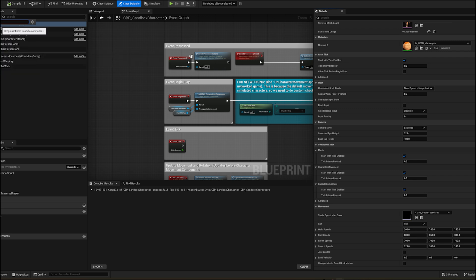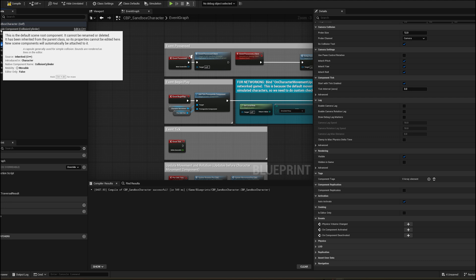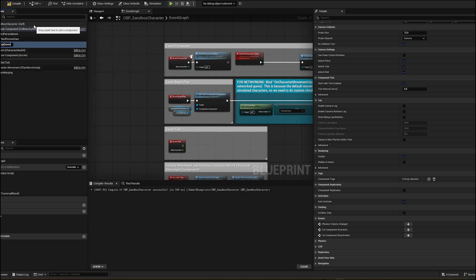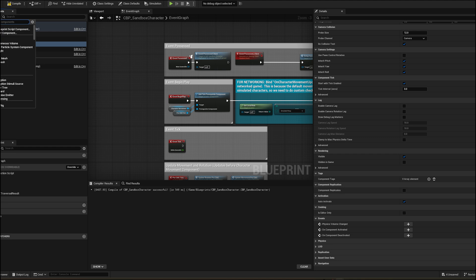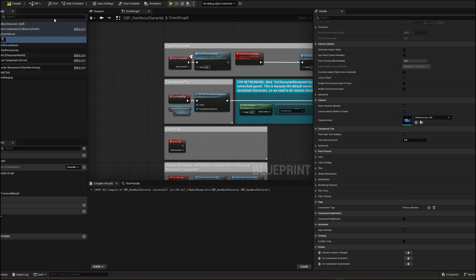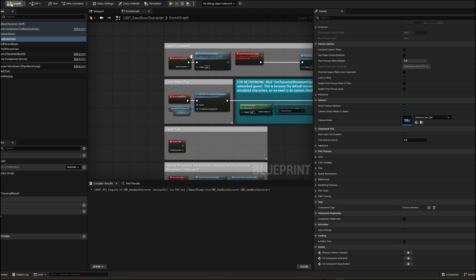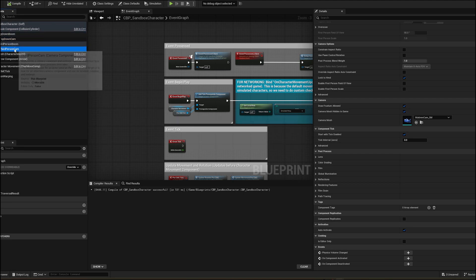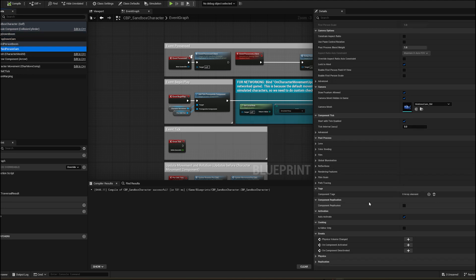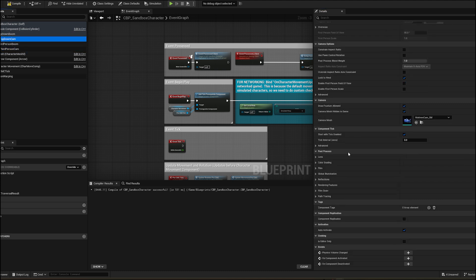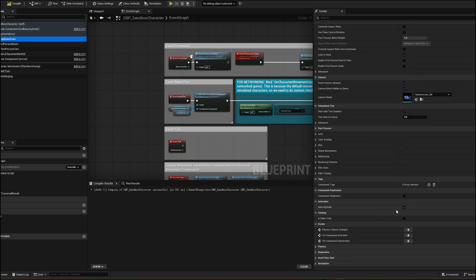Let's add top-down camera and auto-activate it. And deactivate third-person camera. Top-down camera is the primary camera.